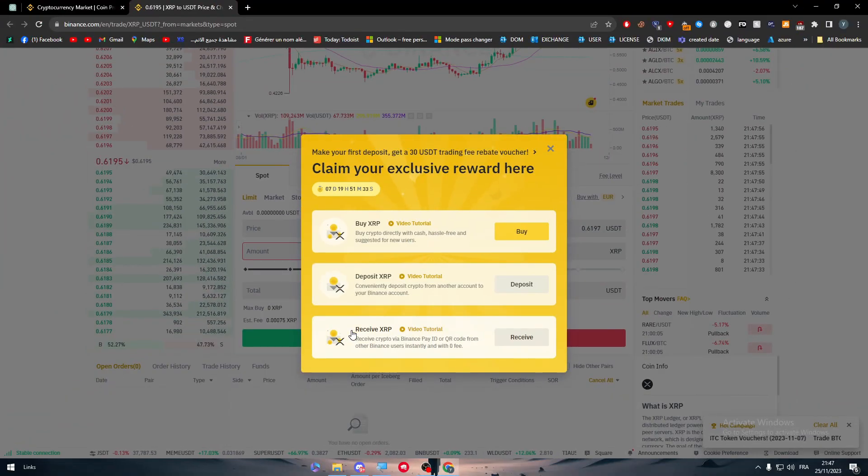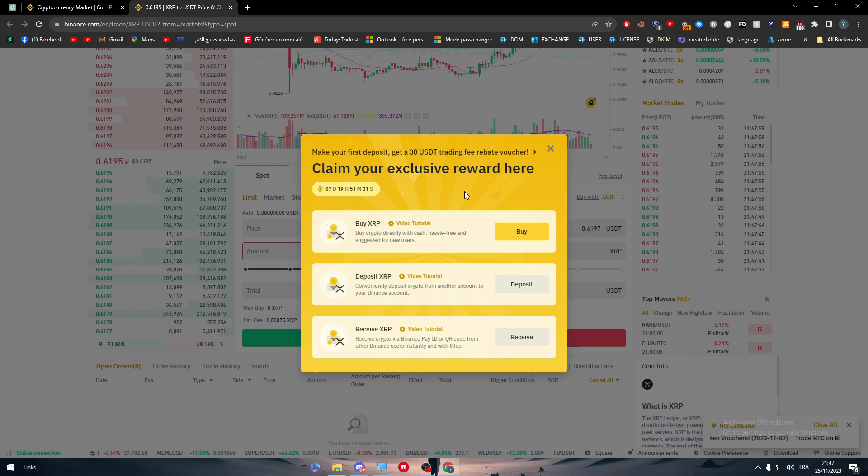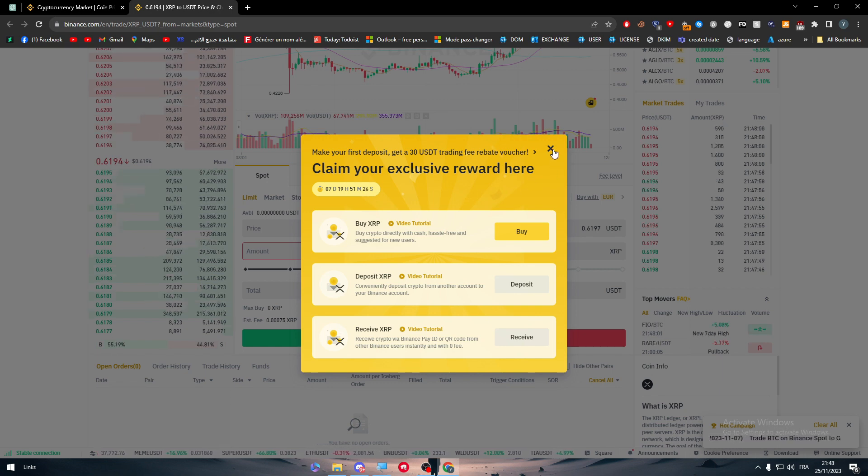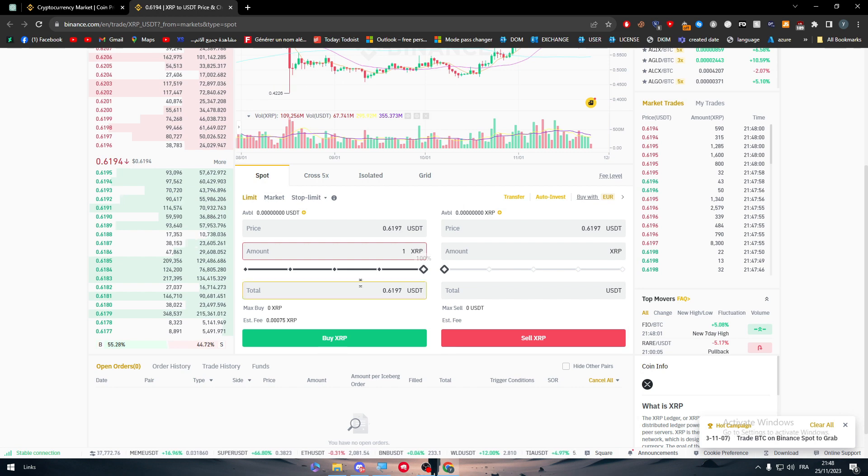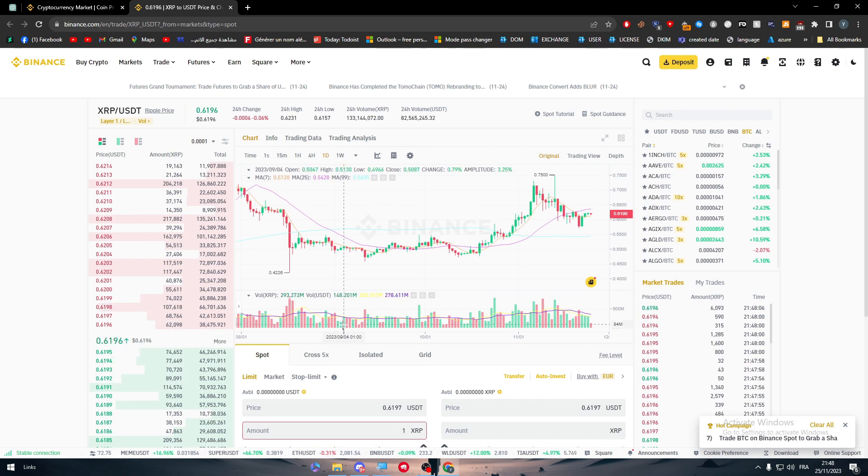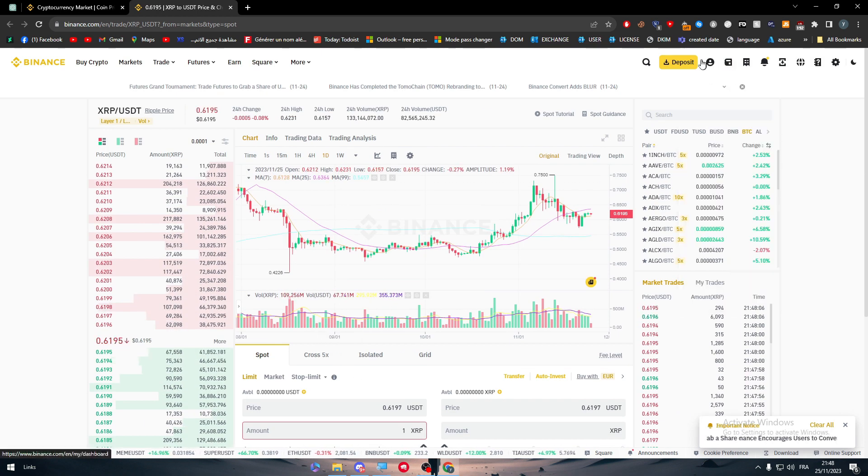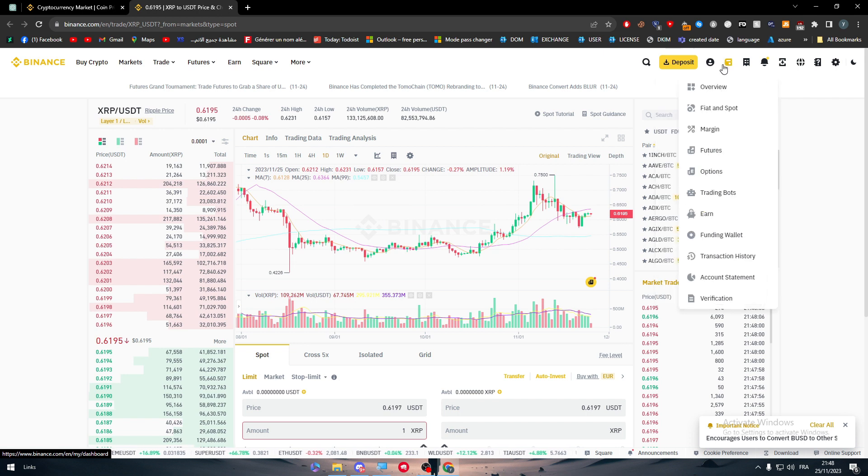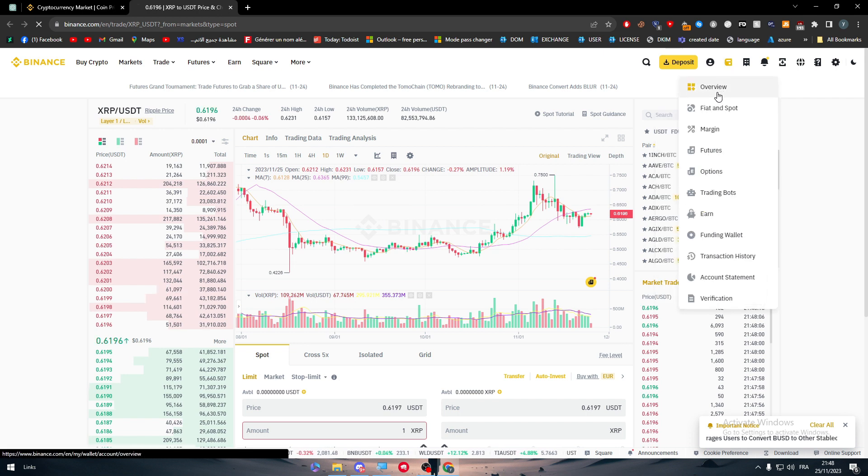So put the amount, for example one. I want to buy only one, click on buy XRP. So in case you had your own funds inside of your account you can simply buy this right here.